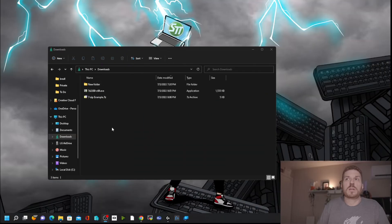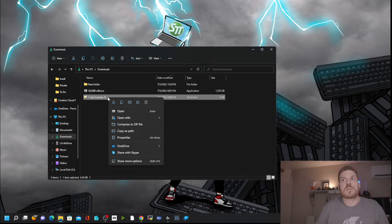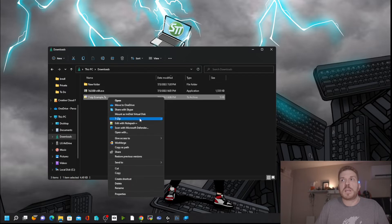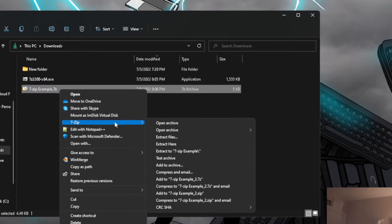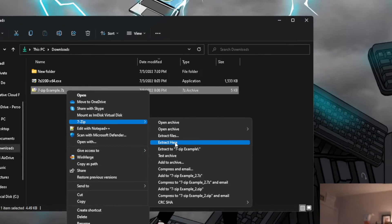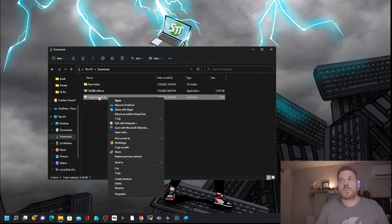To use 7-Zip, right-click on a 7-Zip file or a regular zip file. On Windows 10 it shows 'open with 7-Zip' directly, but on Windows 11 you need to go to Show More Options or just hit Shift+F10. That brings up the 7-Zip context menu. If you choose Extract Here, it will place the file directly inside the current folder.